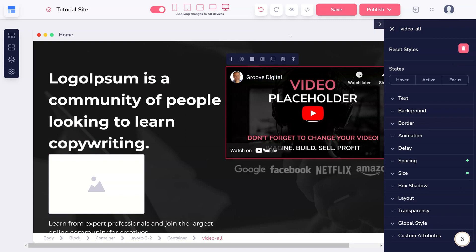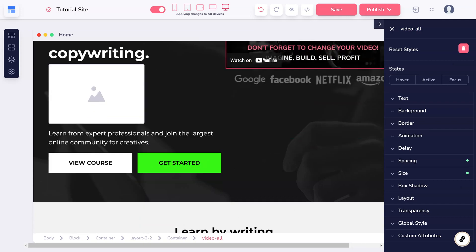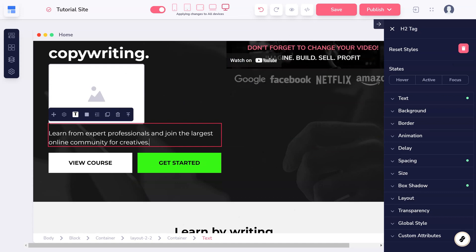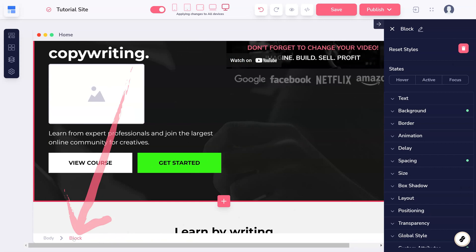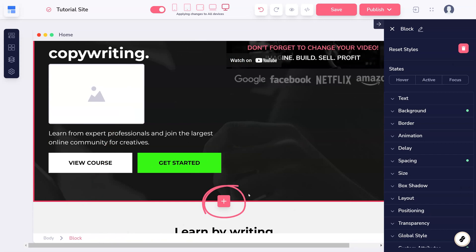Blocks are added in two ways: directly in the canvas, or by designing a global block first. The quickest way to get a new block is by selecting an existing block, click anywhere on the canvas, then at the bottom click Block, then click the plus button below or above that block to add a new one in that space.